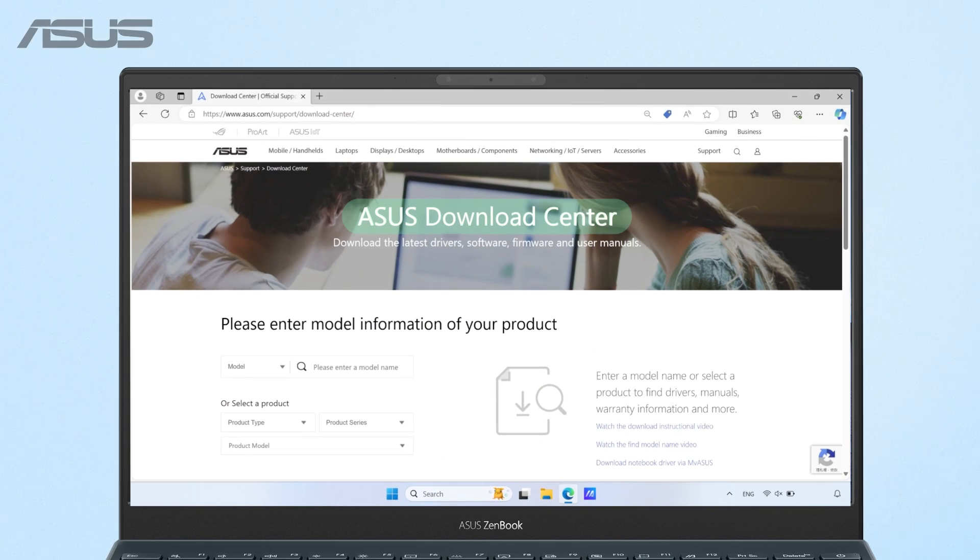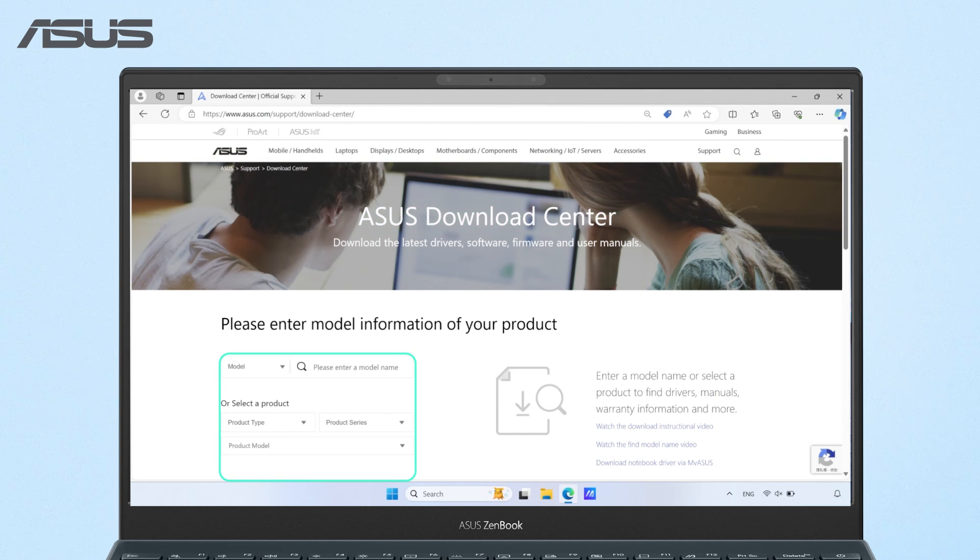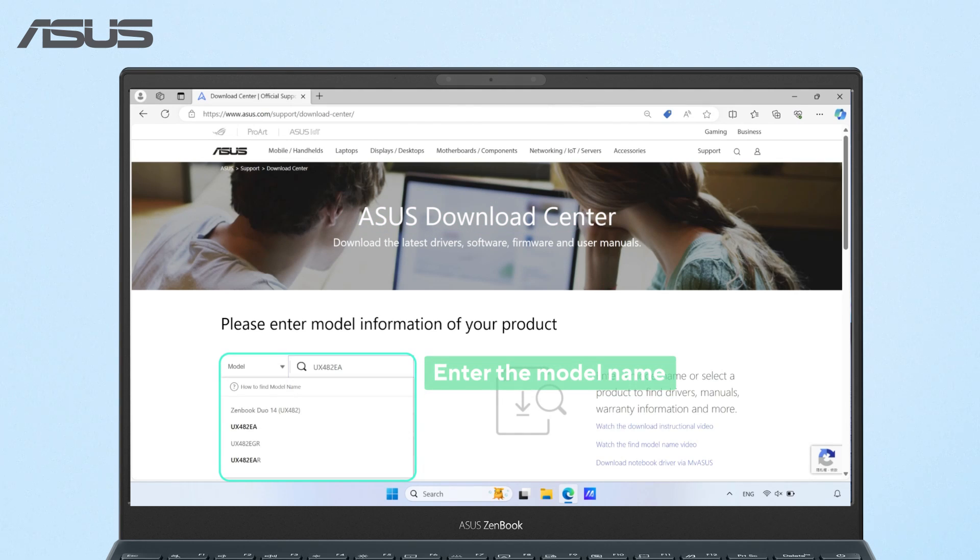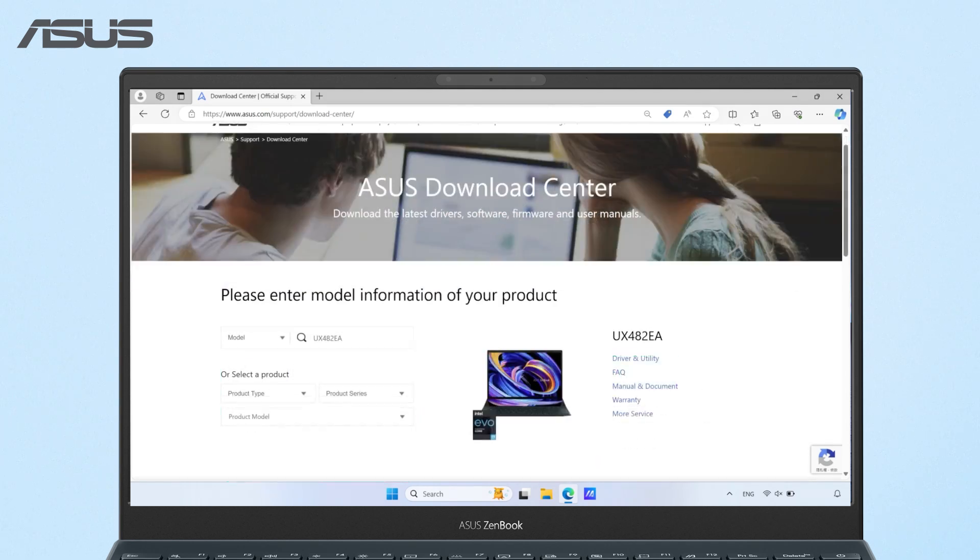Alternatively, you can visit the download center, locate your device, and access the product information page there as well.